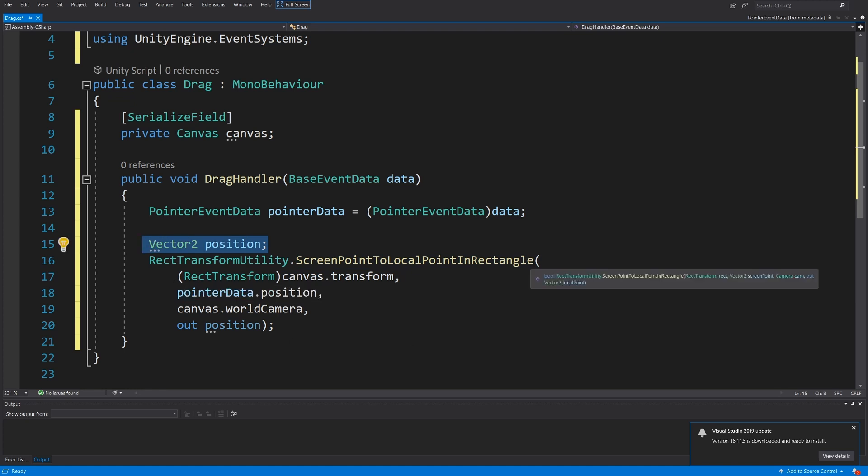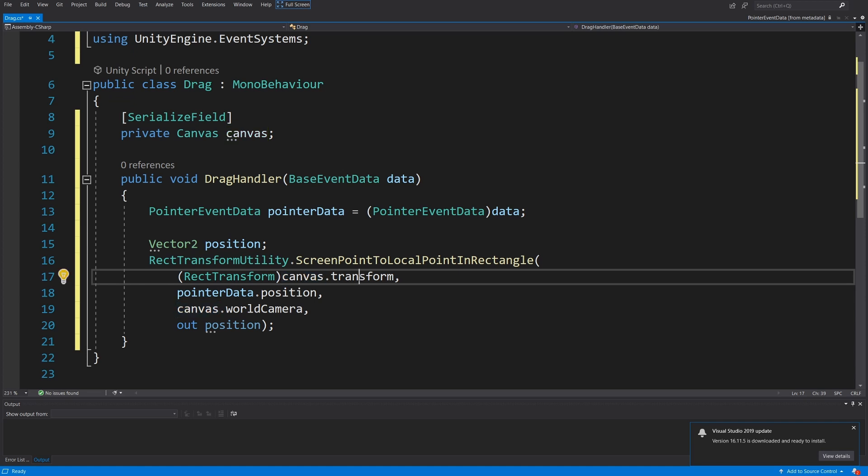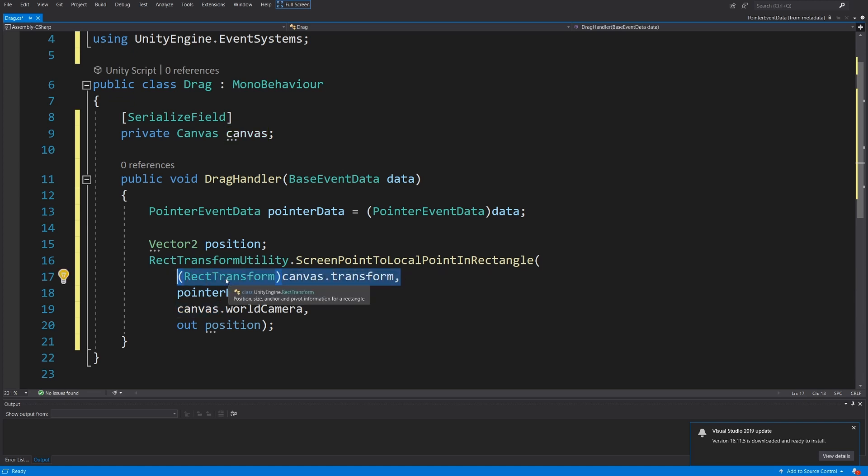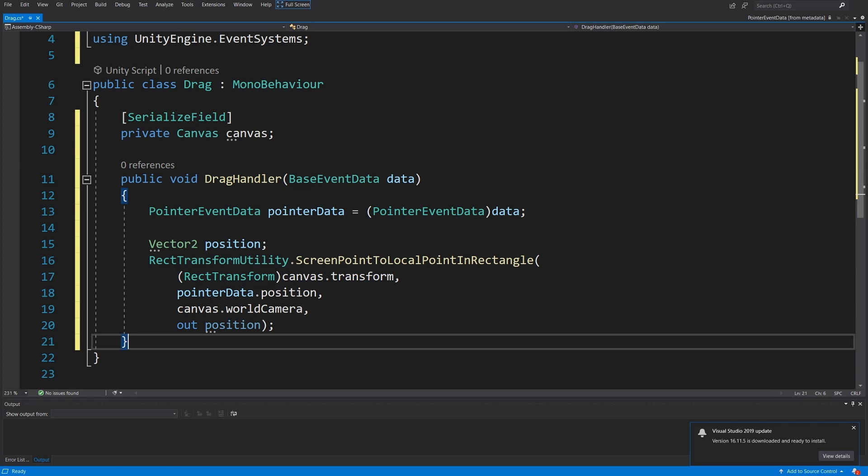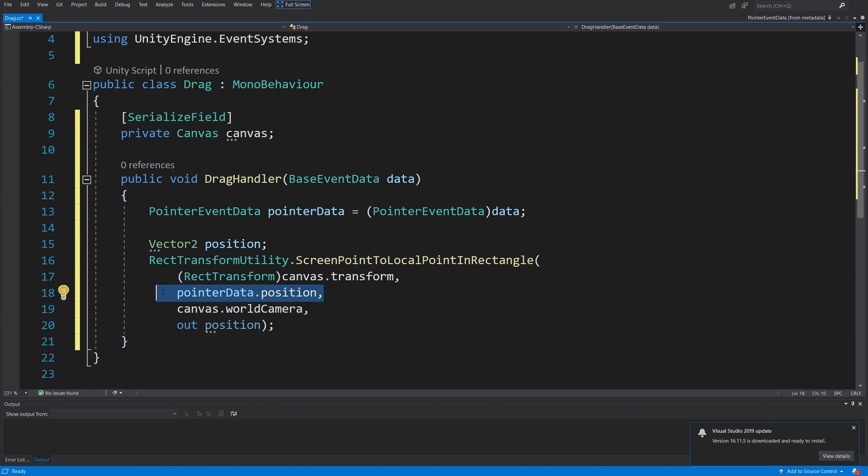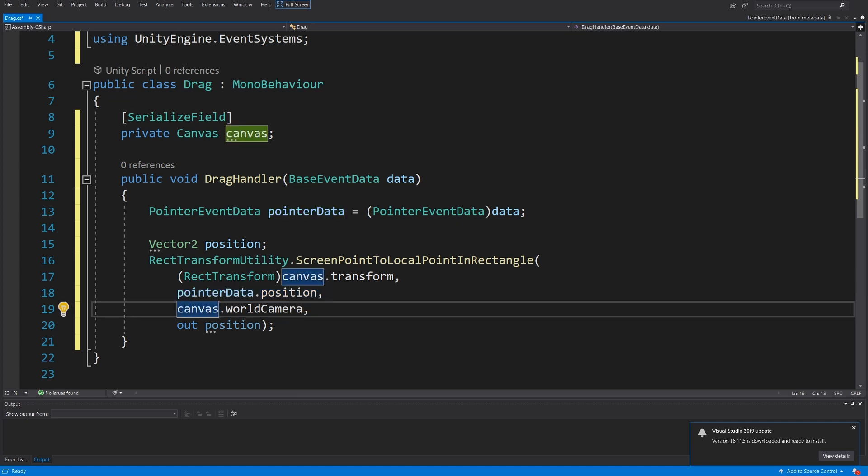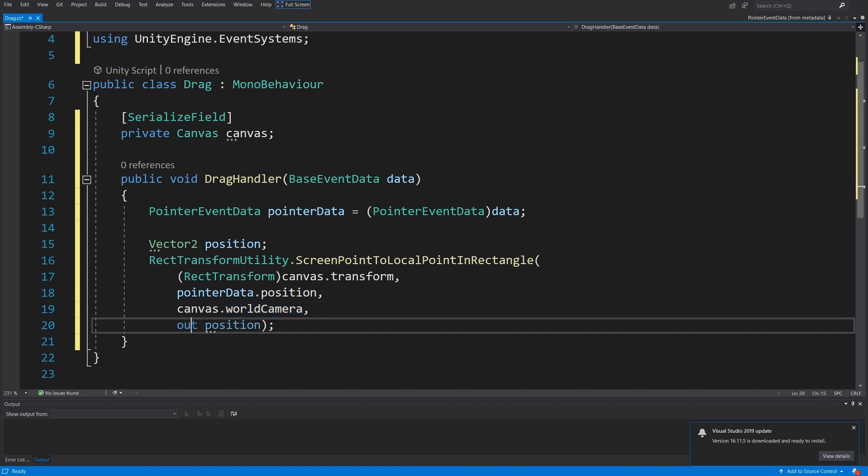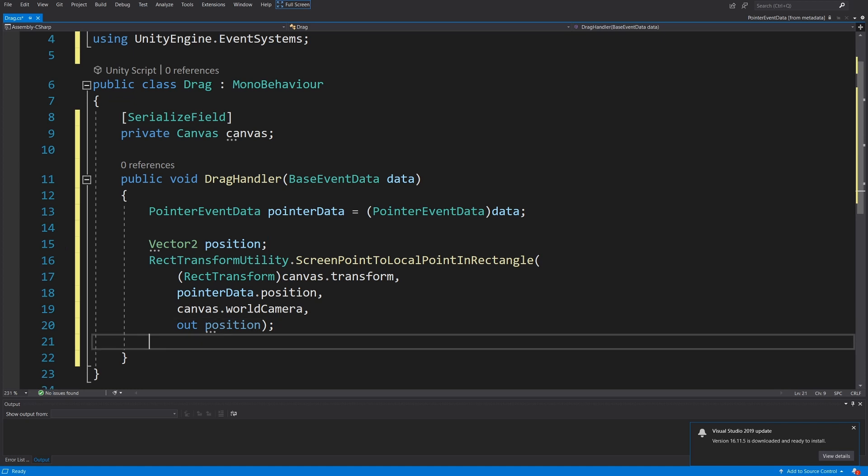As the input parameters, we are going to put the canvas transform converted to RectTransform, since in UI we use RectTransform. Next we are going to pass the pointerData.position, so this is basically mouse position if you are using mouse pointer. We are going to pass canvas.worldCamera to get the correct position, and we are going to output this position Vector2.